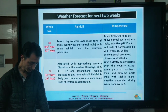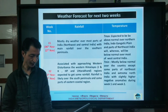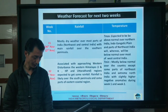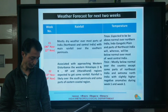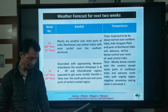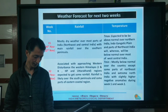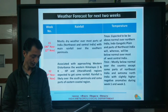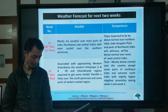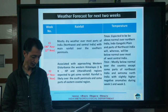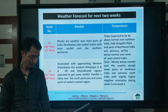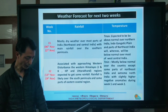Maximum temperature is expected to be above normal over northern India, the Indo-Gangetic plain, and parts of northeast India, whereas it will remain below normal over most of west-central India. Minimum temperature will be mostly below normal over the country except some parts of northeast India and extreme north India, with slightly higher negative anomalies during both week 1 and week 2.